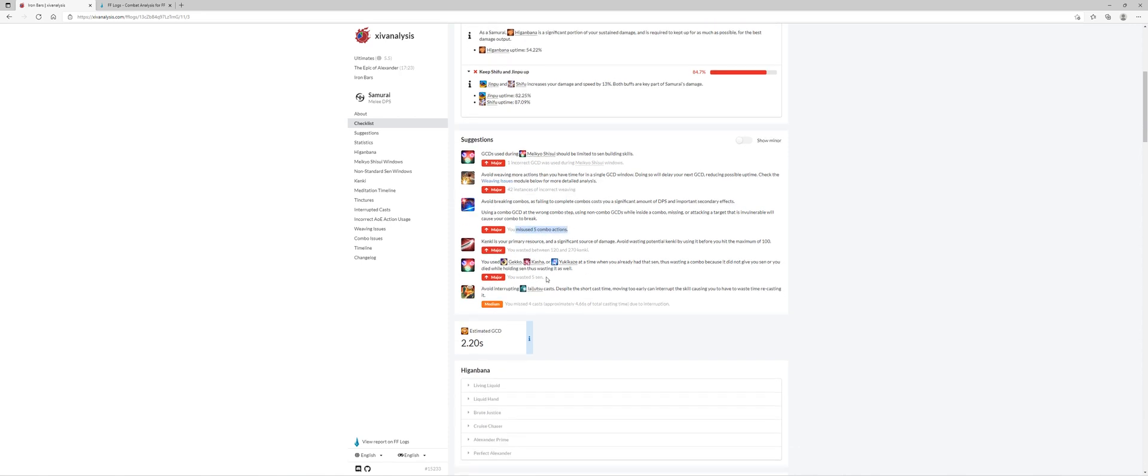Five misuse combo actions. All right so that's always something you want to work on but here's another one. You wasted between 120 and 270 kenki. You didn't ever want to do that. Okay so am I using Ikishoten correctly or incorrectly? That's probably what that means.